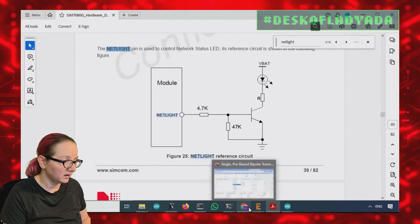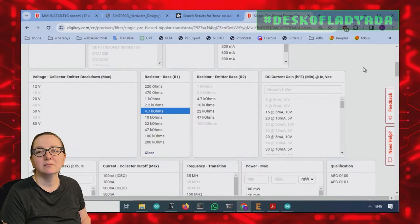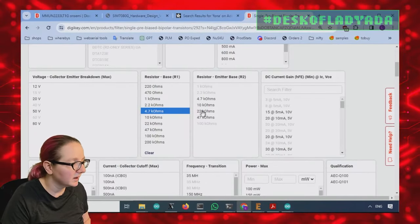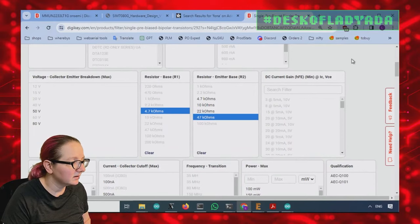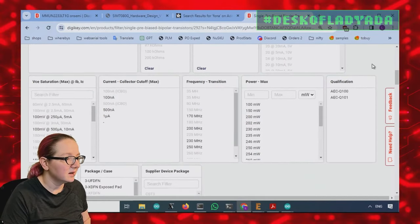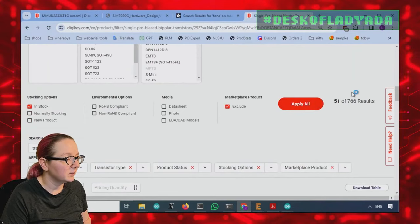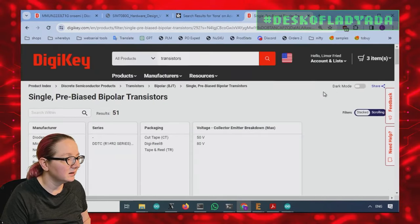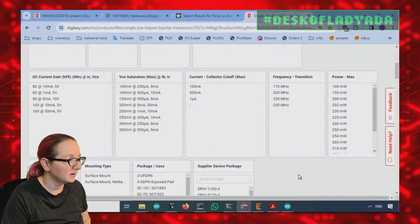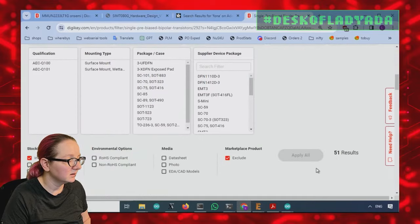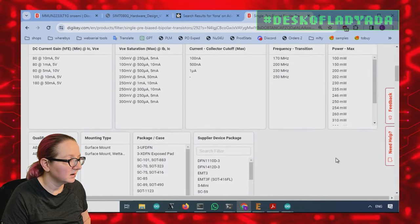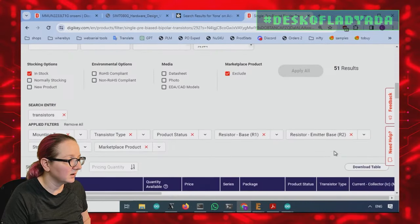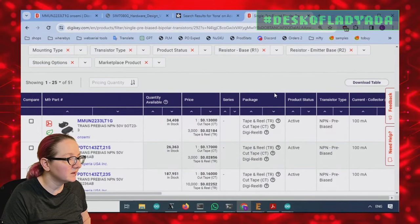So let's go here. Base resistor 4.7K. Okay. And then base emitter is 47K. So it gives us a gain of 10. Right. Maybe not. No, I don't remember. Okay. 47 and then apply. Okay. Cool. Great. So now I've got 51 options.